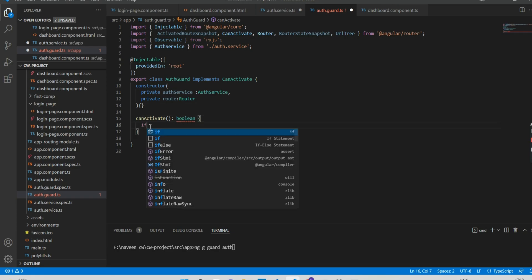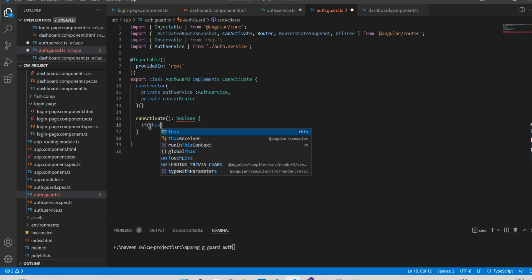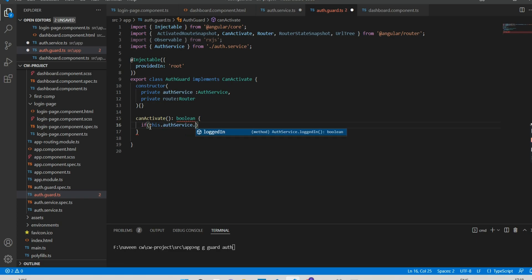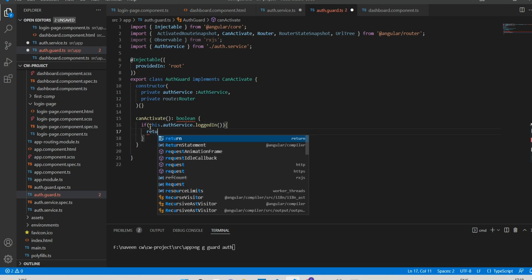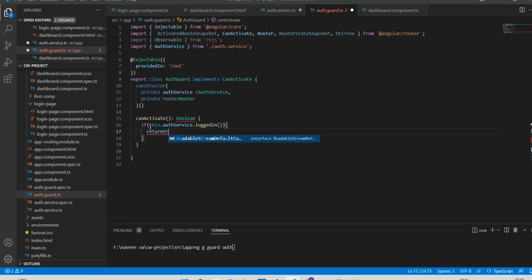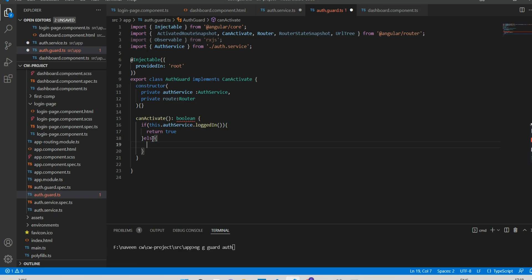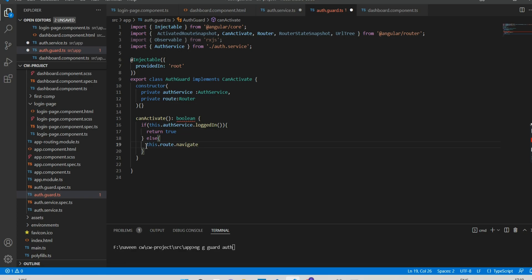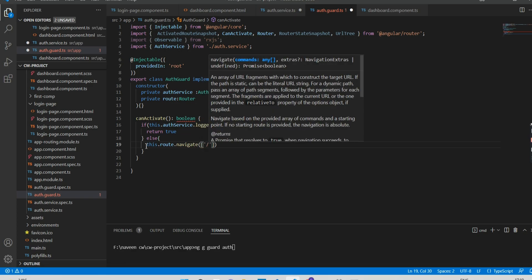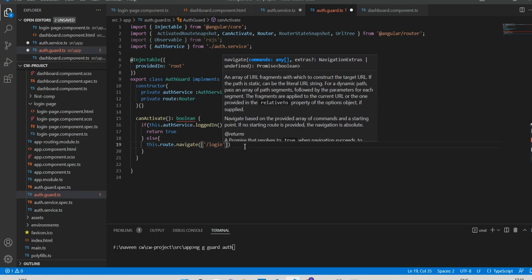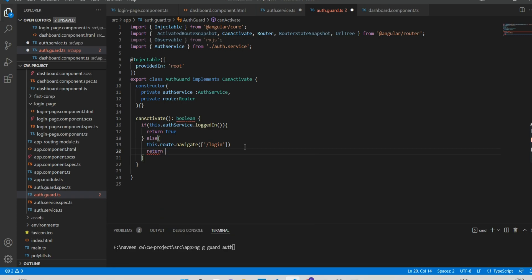Inside canActivate I'll write an if condition: if this.authService.loggedIn() returns true, then return true. In the else branch, if it is false, I will redirect to the login page — so I'll write this.router.navigate with 'login' — and return false.